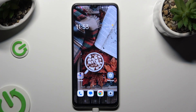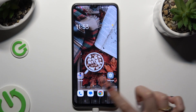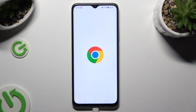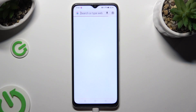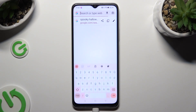Hi, in front of me is the Oppo A38 and today I would like to show you how you can change and customize your keyboard's theme.